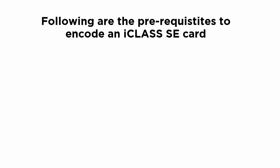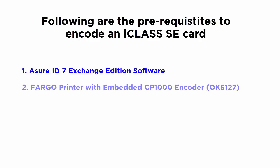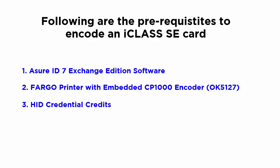In order to encode an iClass card using the AssureID 7 software, you will require the following: AssureID 7 exchange edition software, Fargo printer with an Omnikey 5127 smart card encoder, HID credential credits, and blank HID iClass cards.